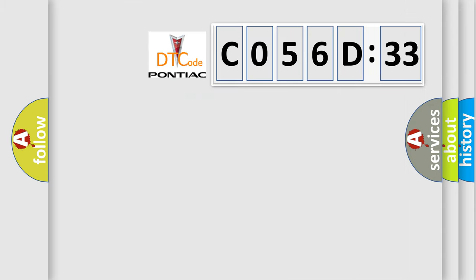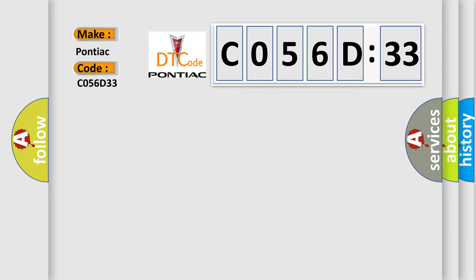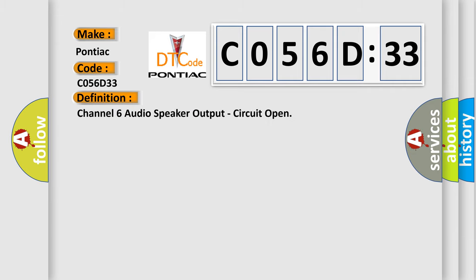So, what does the diagnostic trouble code C056D33 interpret specifically for Pontiac car manufacturers? The basic definition is: channel 6 audio speaker output, circuit open.